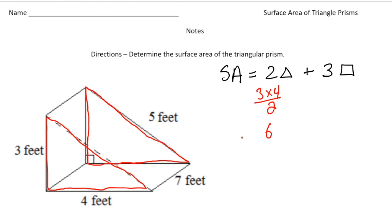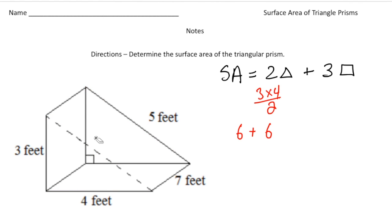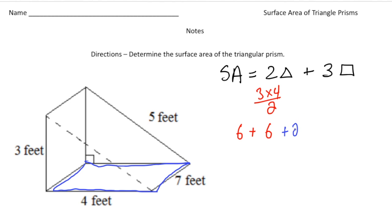But remember, we have two of them, so it's going to be six plus six, which gives us 12 — that's the surface area of the two bases. Now I'm going to erase these lines and use a different color for the rectangles. Let's focus on the bottom part. It kind of looks like a parallelogram, but to get the area of that part it's going to be length times width. So four times seven is 28, and 28 is going to be added to six plus six.